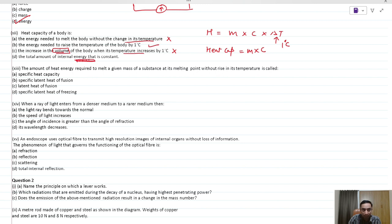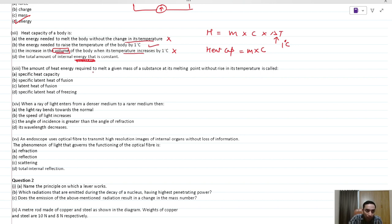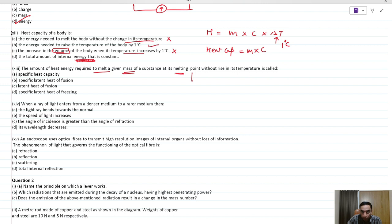The total amount of internal energy being constant is incorrect — when temperature rises, internal energy changes. The amount of heat required to melt a given mass should use the term latent heat of fusion. Specific latent heat is for 1 kg, which is not mentioned. So latent heat of fusion is the correct answer.